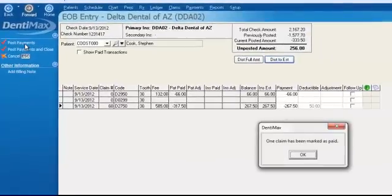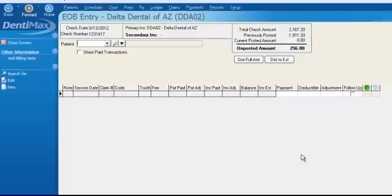The claim has been marked as being paid, which sets his claim as complete so we don't have to worry about it anymore.